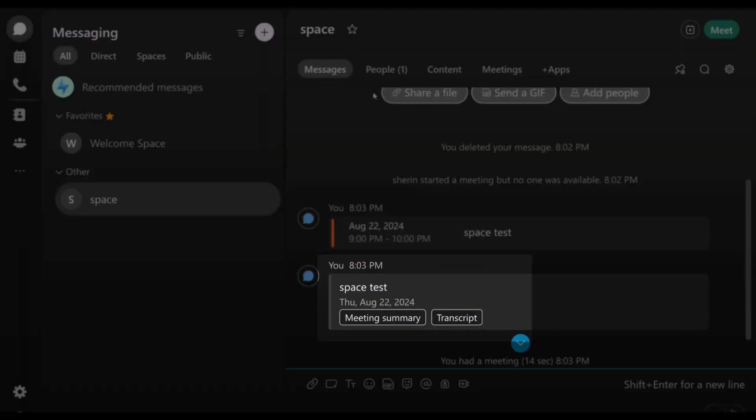This feature is available exclusively on the WebEx Suite meeting platform. If you're not seeing the AI Assistant summary option, you might want to reach out to your organization's administrator to ensure you're on the right platform.